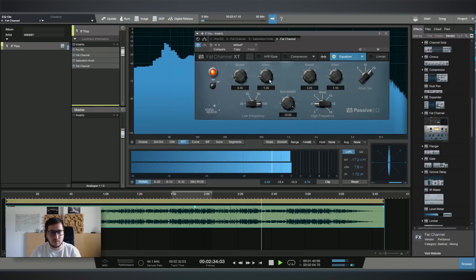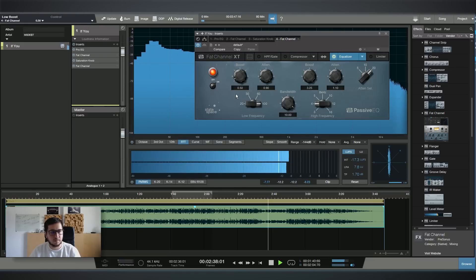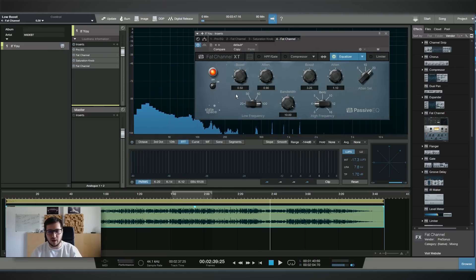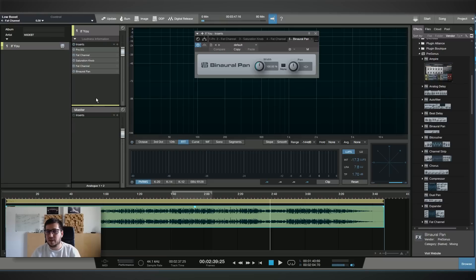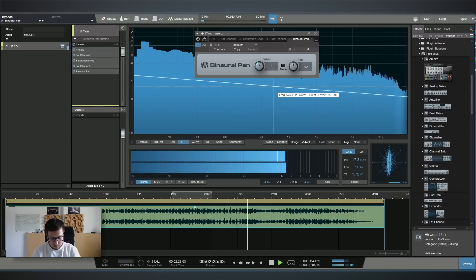So that's the tonal EQ — I'm trying to balance the track. Now let's see if we can increase the stereo width. Thanks to Studio One we have this plugin called Binaural Pan, which has a width control.